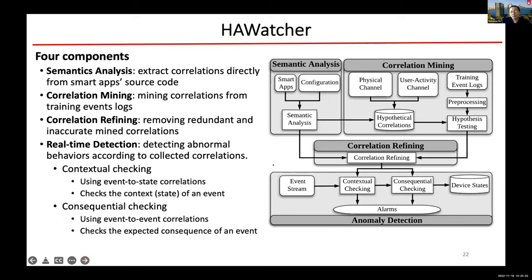This is the system we designed and implemented. The semantic analysis part basically analyzes smart app code to obtain automation rules. The correlation mining analyzes the physical channel, device correlation, and user activity channel to get hypothetical correlations, tests them with real data, and gets a final set of correlations, which is used in real time to detect any anomalies.